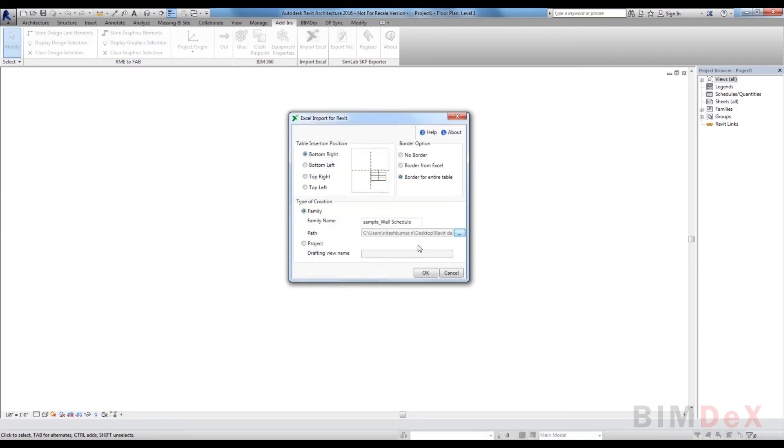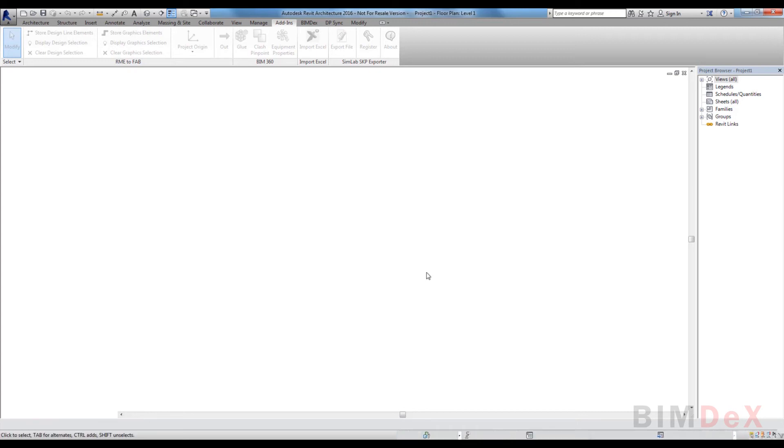Here, I am saving it to the desktop. Click OK button to import Excel data as a separate family file.